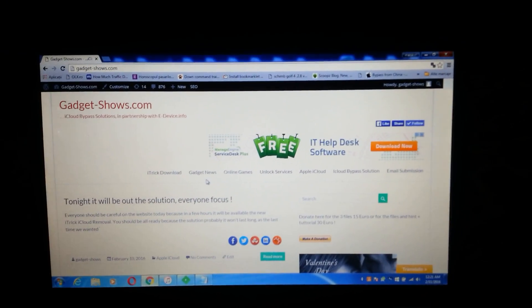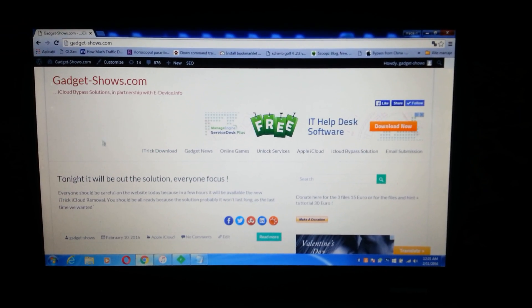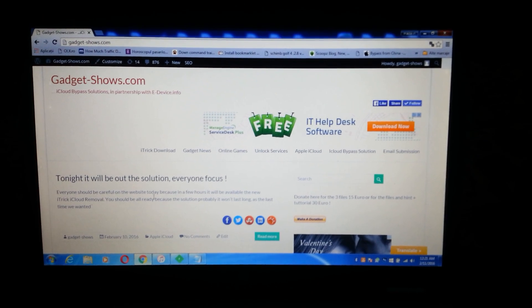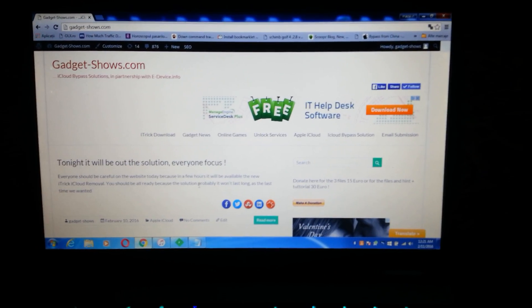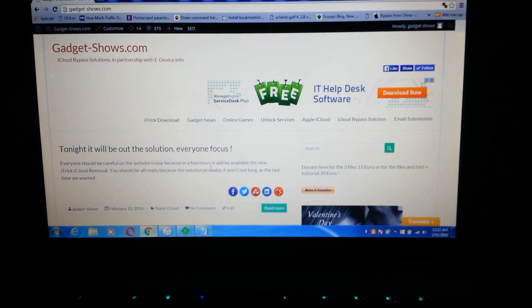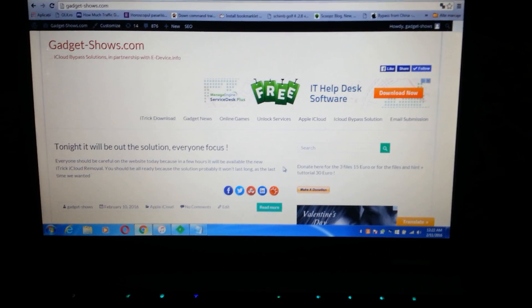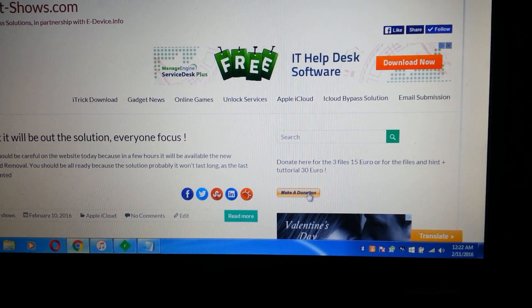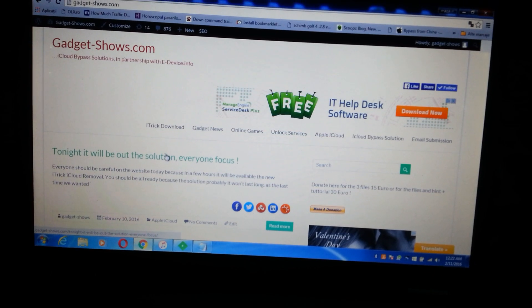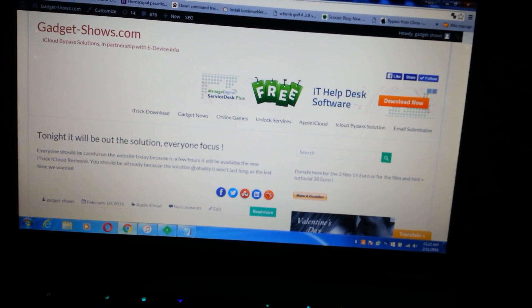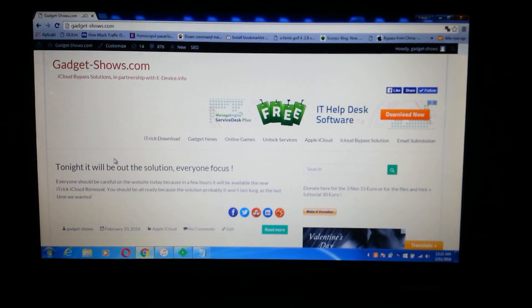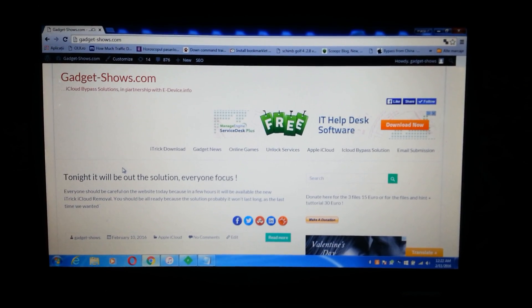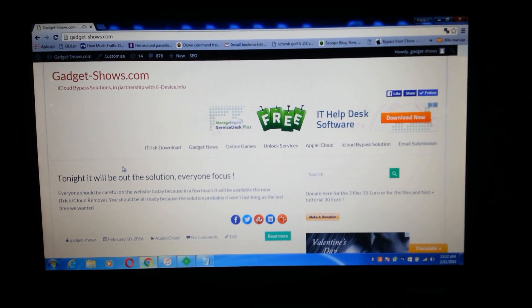This is my website — the new solution will appear here and you are free to order. The donation for the code is only 10 euro. You just need to use the 'Make a Donation' button, or the button I will put next to the description and next to the video. It will be a new post. Thank you for watching, this is Gadget Shows — I wish you all the luck and happy news!